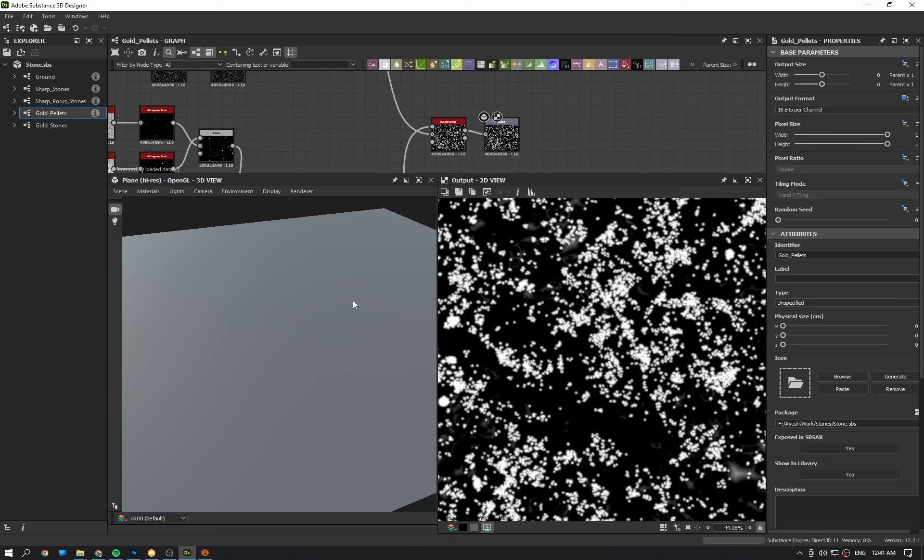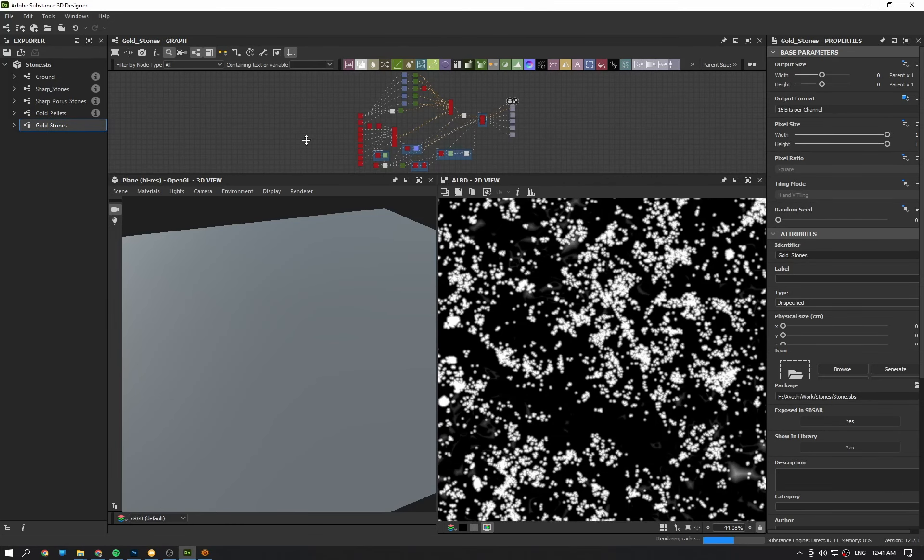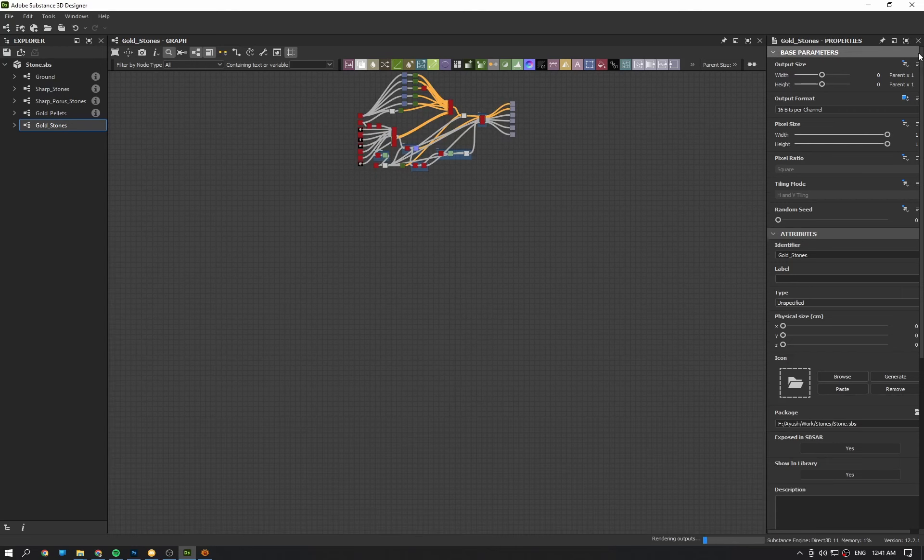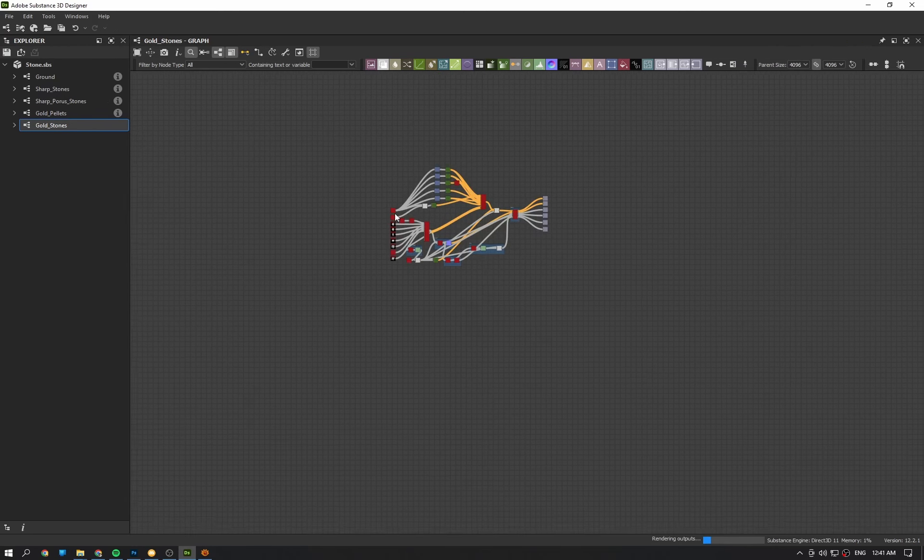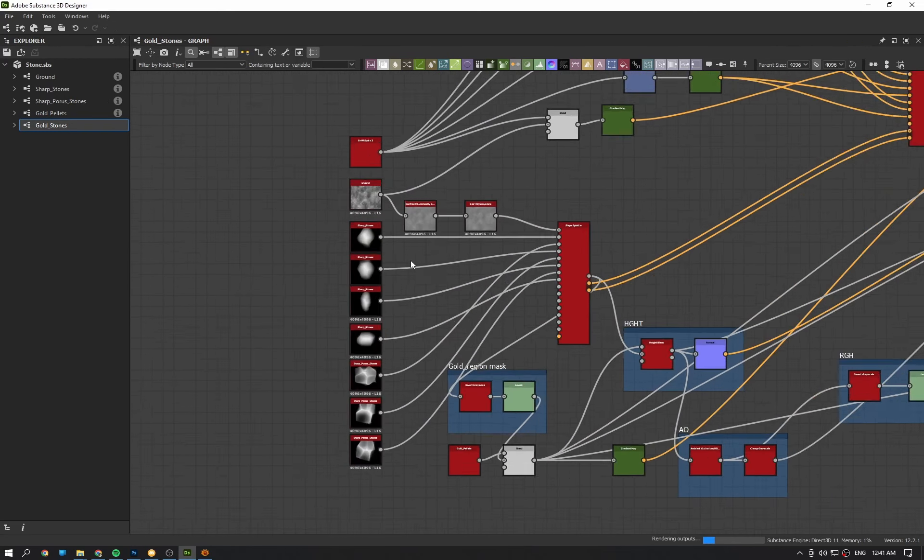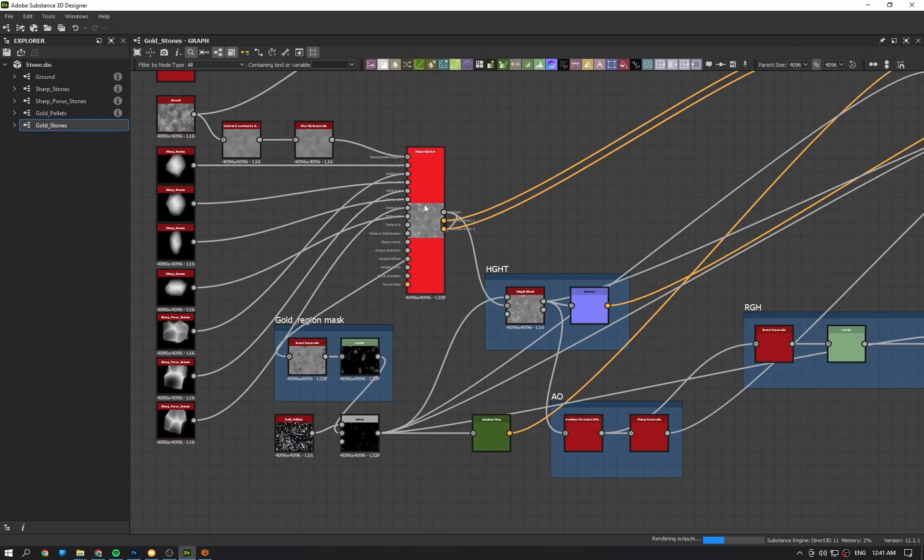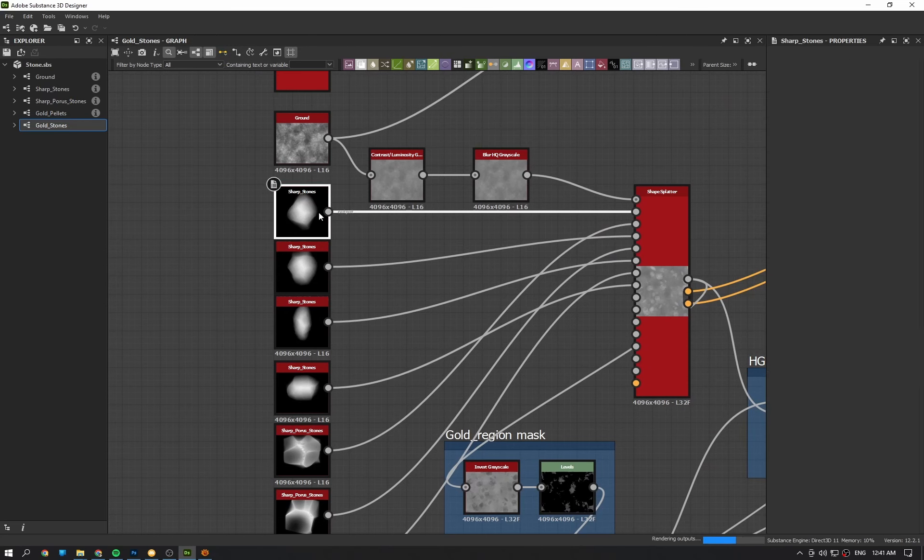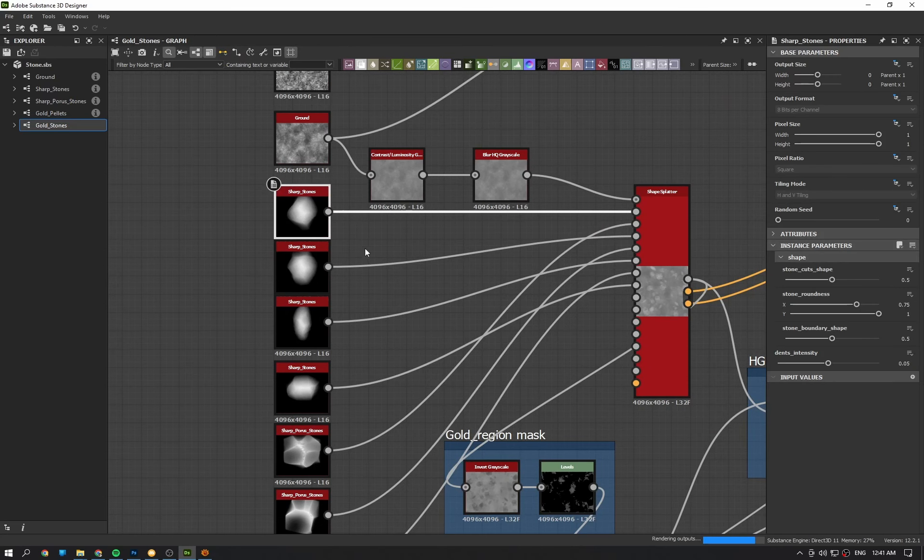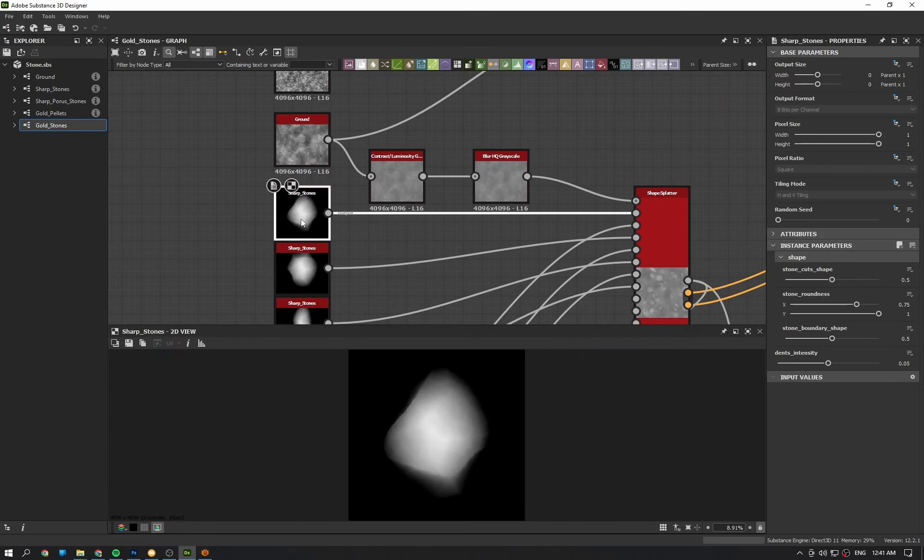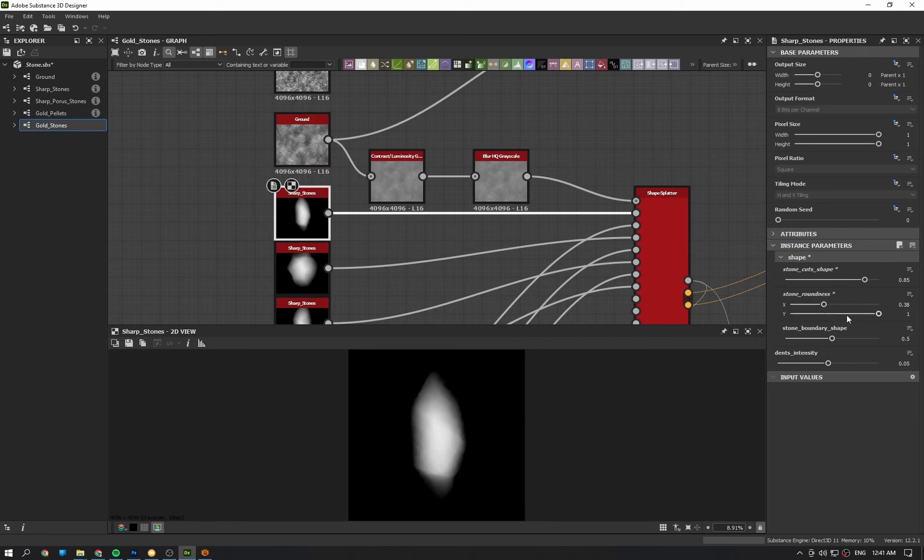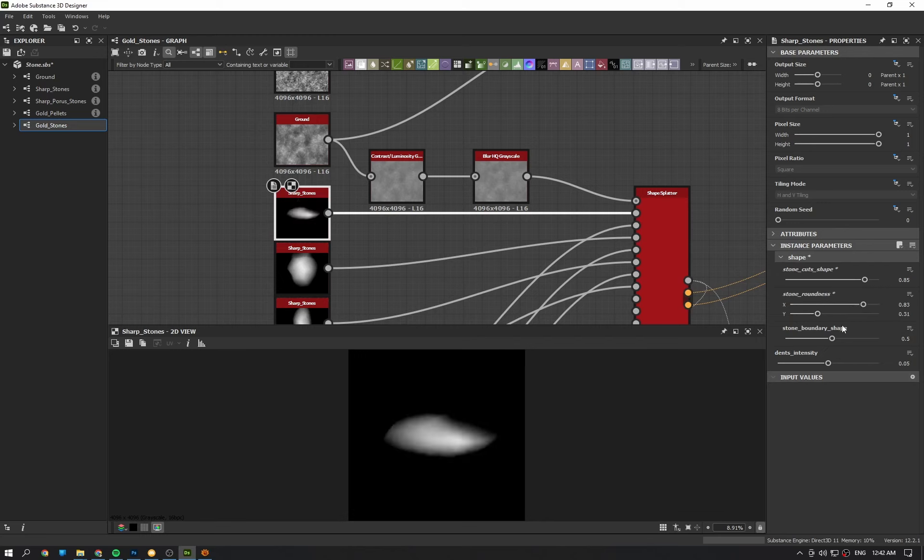So yes, in the main graph we have a region mask and stones. So if I check with this stone, here are the exposed parameters. I can change the shape of dents or cuts, the overall shape in both axes, and the boundary shape.